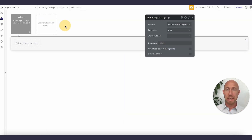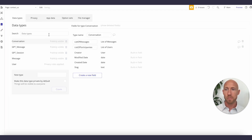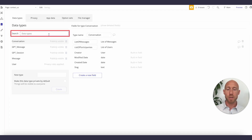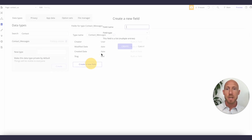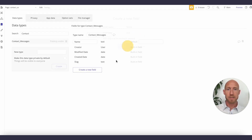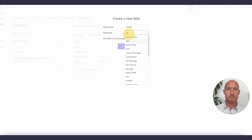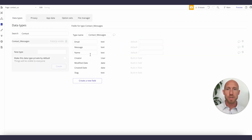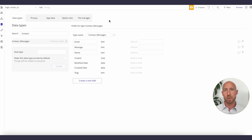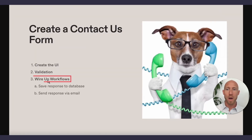Now let's go ahead and wire this up. Since this is a beginner video for first timers, we are going to create a new data type and call it 'Contact Messages.' We'll add fields: name as text, email as email type, and message as text. There are a number of things you might want to store — you could have a table where messages are displayed or someone responds to them — but it's probably easiest to have them emailed. So let's wire up the workflows.